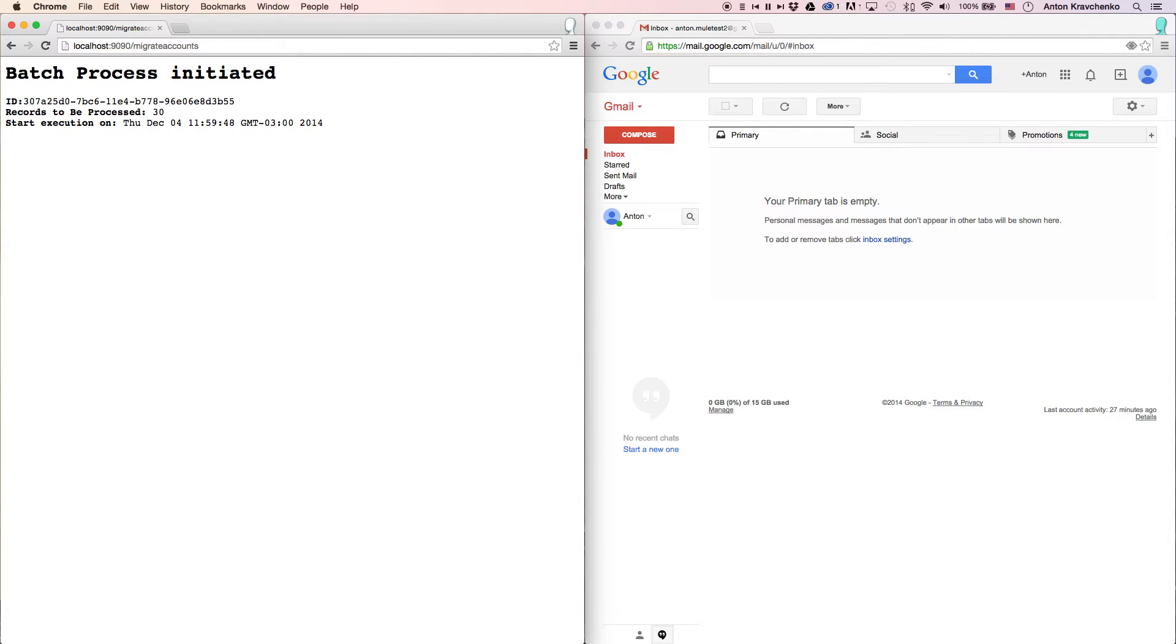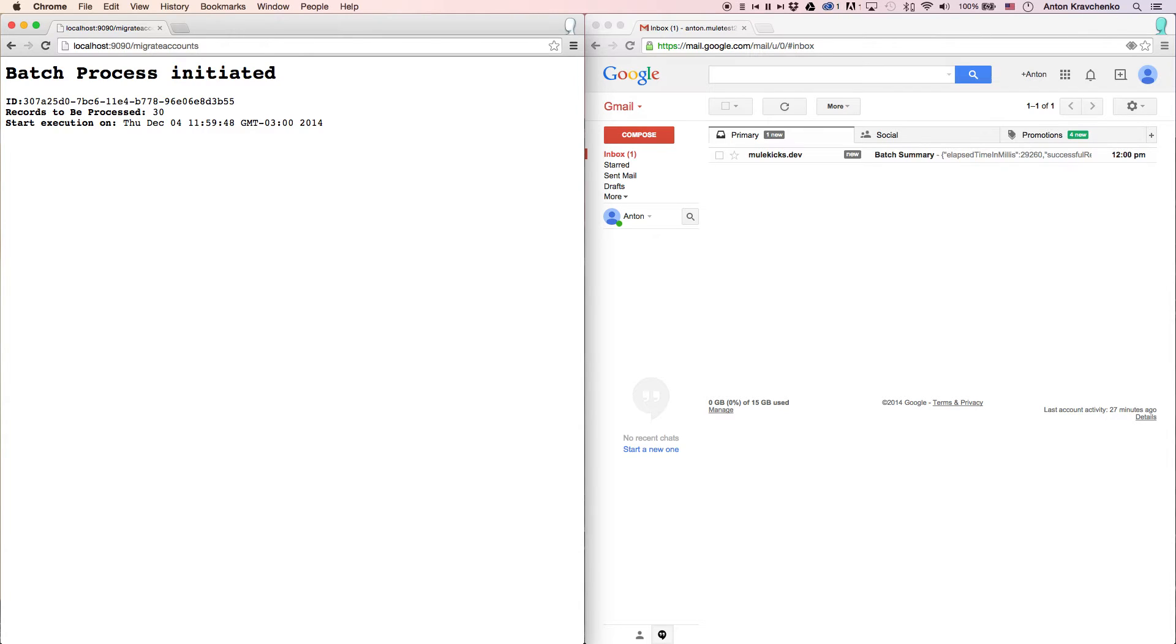This template is configured so when the migration process is complete, you will receive an email. As you can see, we already received a message report that the migration process has been completed.